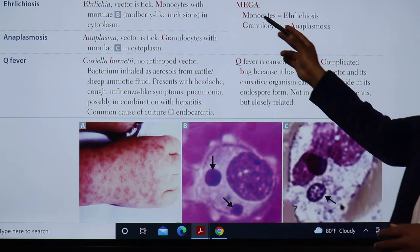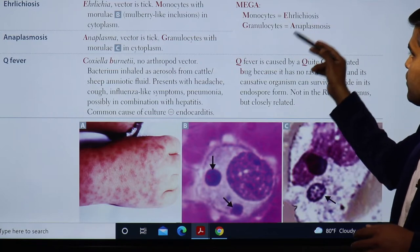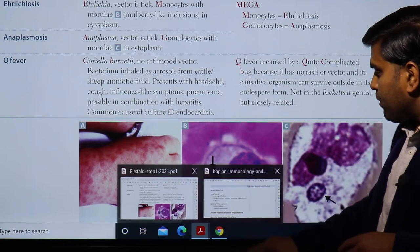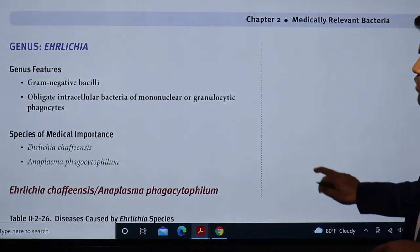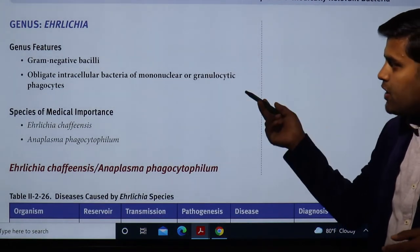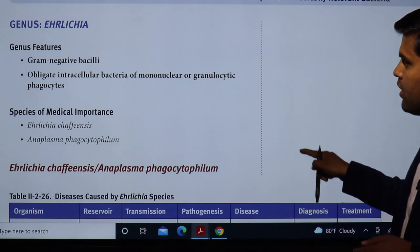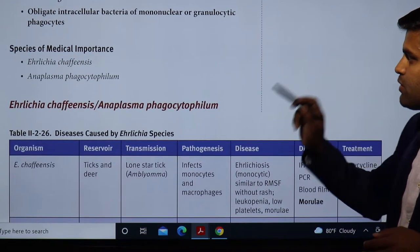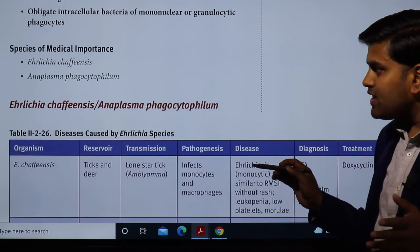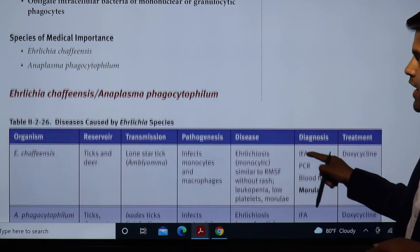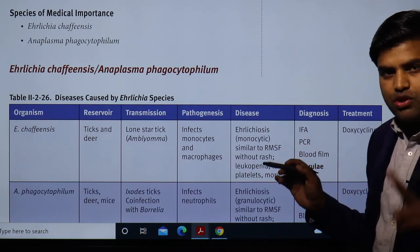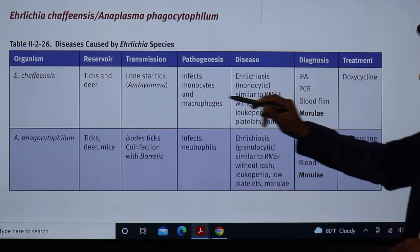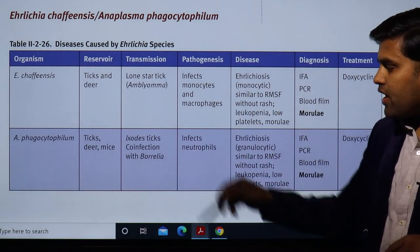To summarize: morulae in monocytes equals Ehrlichiosis; morulae in granulocytes equals Anaplasmosis. These are gram-negative, obligate intracellular bacteria infecting mononuclear or granulocytic phagocytes. The two medically important species are Ehrlichia chaffeensis and Anaplasma phagocytophilum.